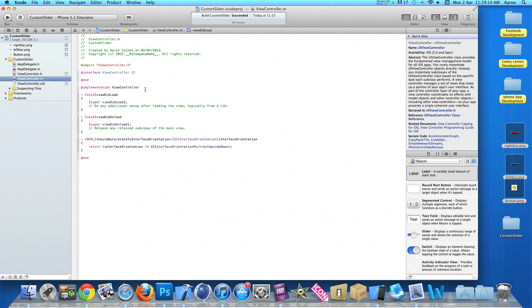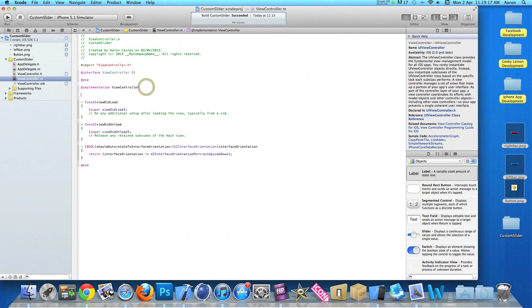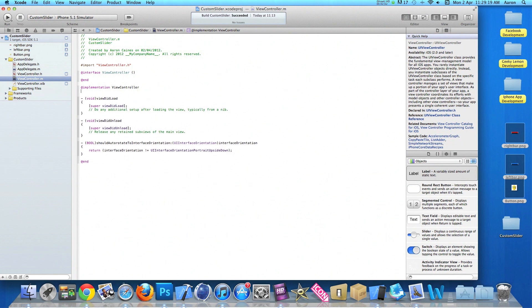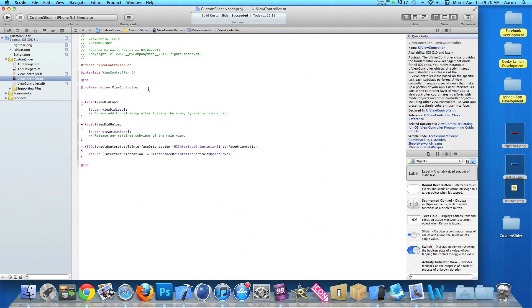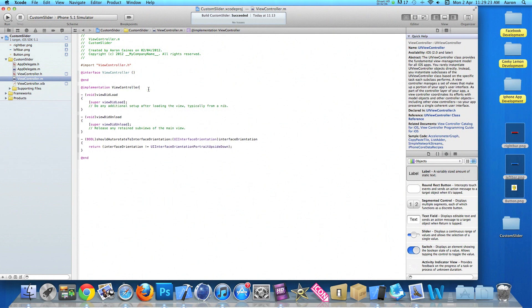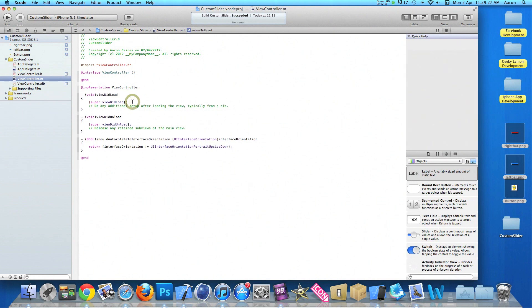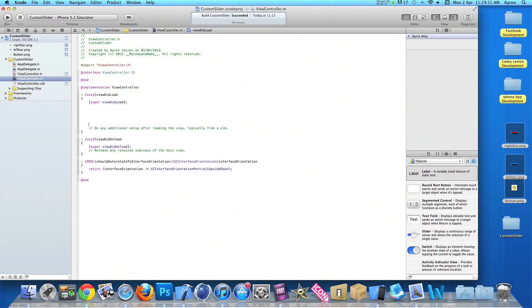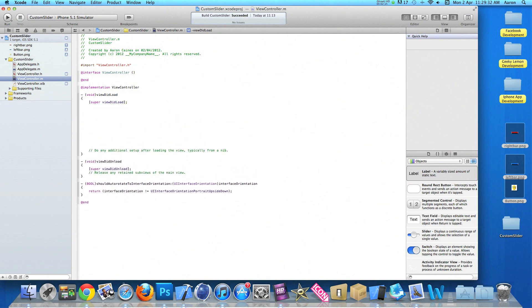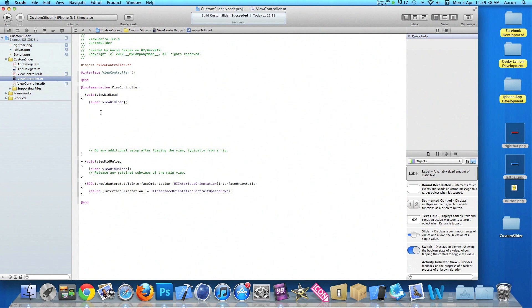And just after the implementation of the view controller, press enter. And just after the implementation of the view controller, we have our viewDidLoad section here. Just after the super viewDidLoad, we'll press enter a few times to have a fair bit of room. And all the code will be placed in the viewDidLoad as you want it all to happen as soon as the view does load.